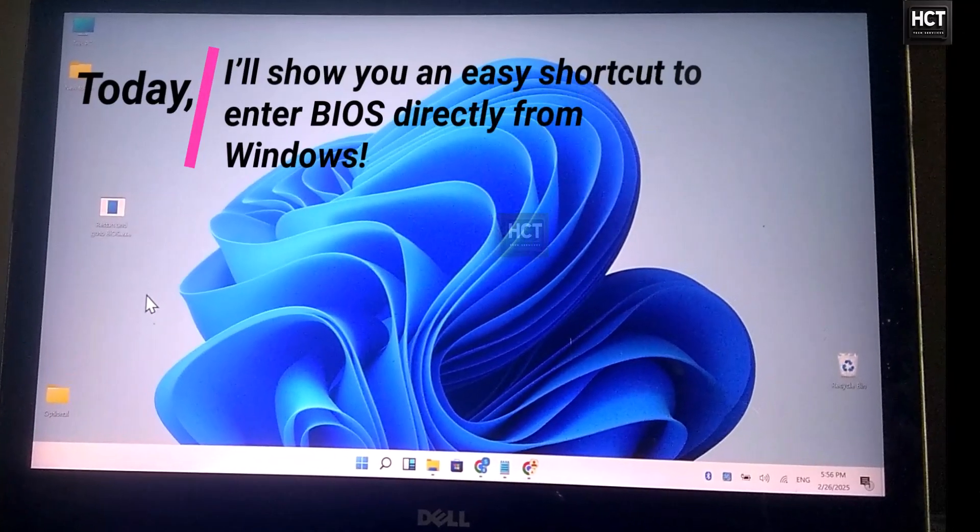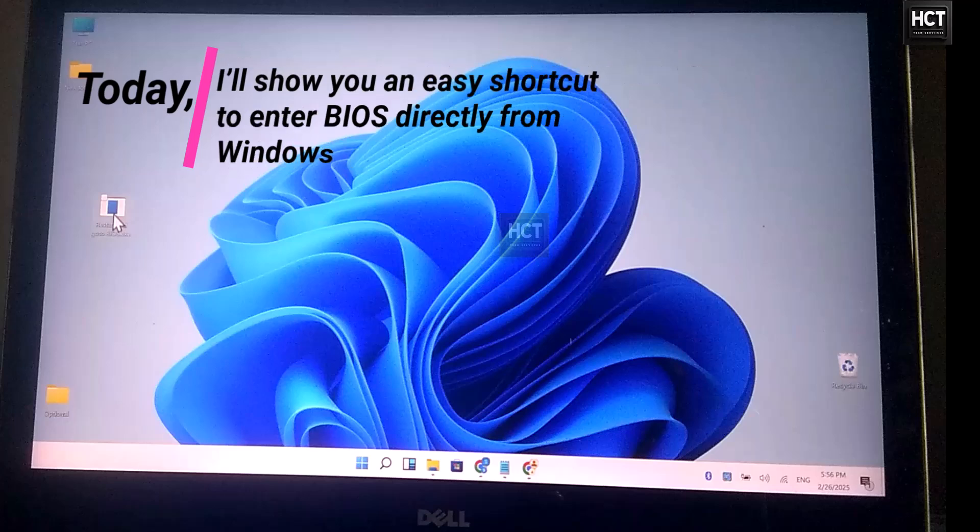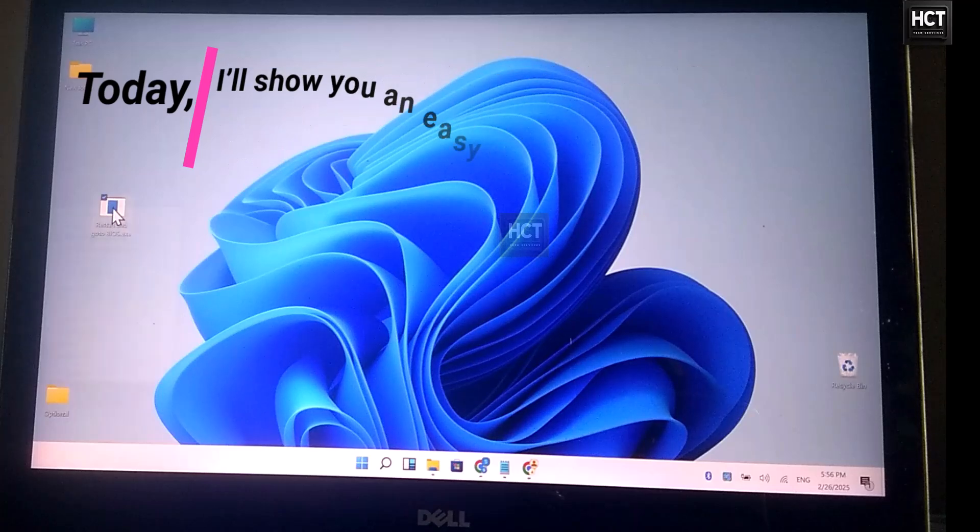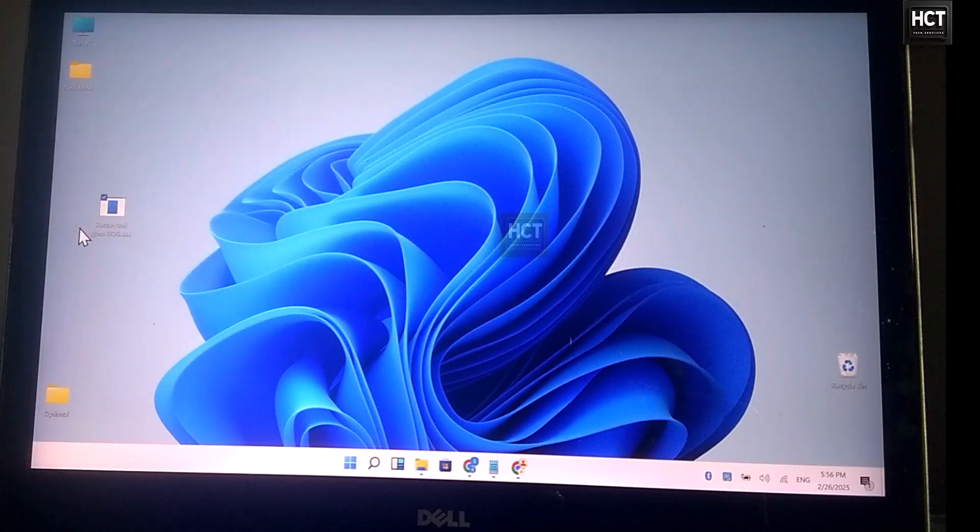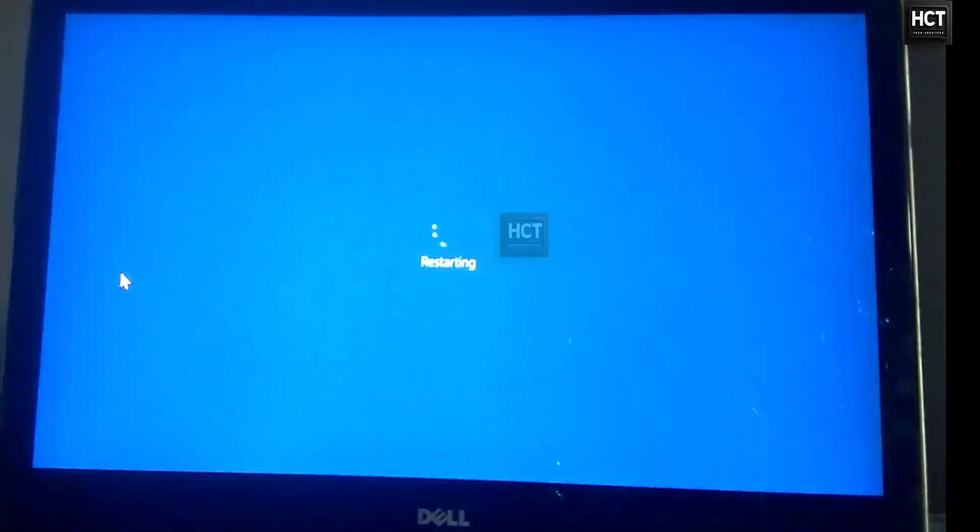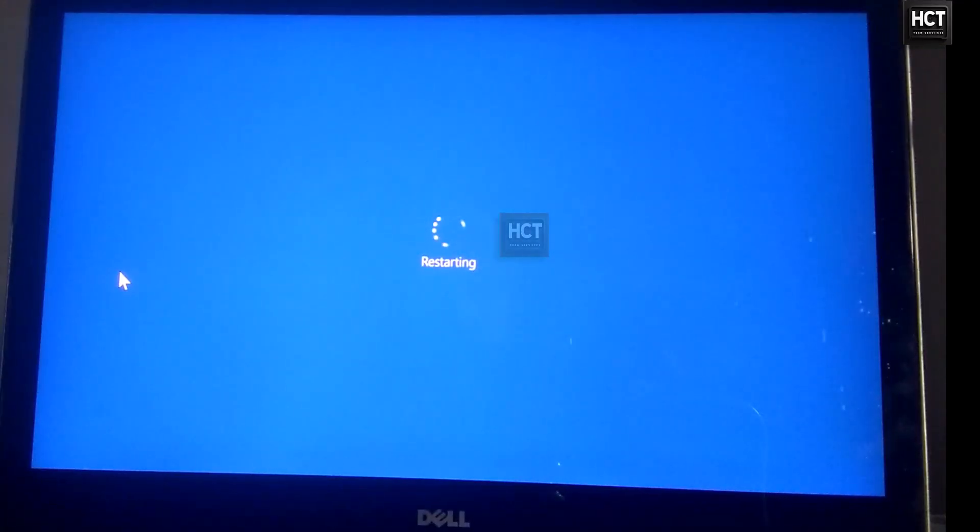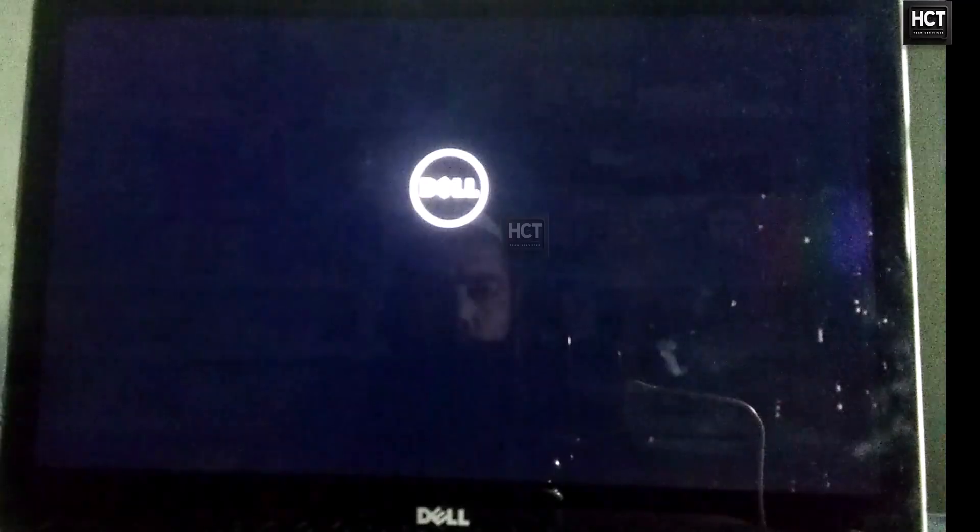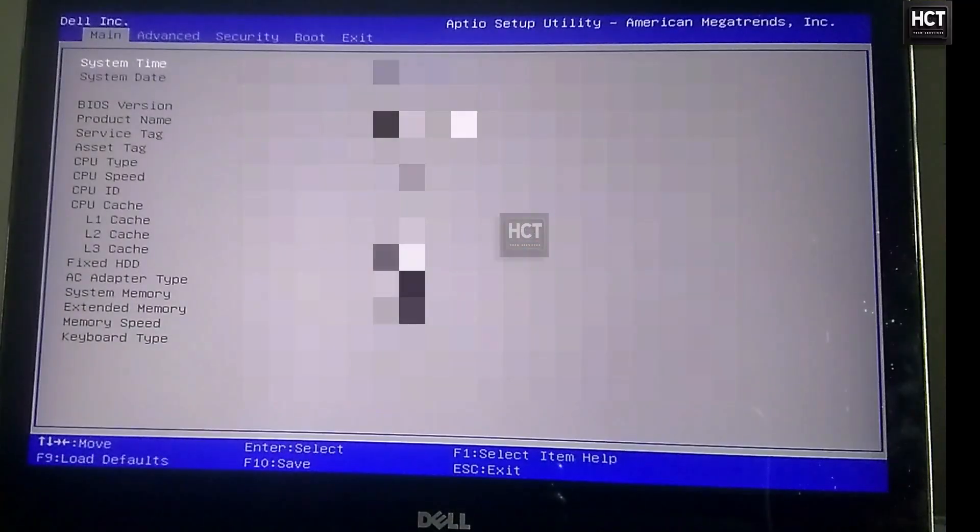Today, I'll show you an easy shortcut to enter BIOS directly from Windows. Many users struggle to enter BIOS using traditional keys like F2, Delete, or Escape, especially on fast-booting PCs. But with this shortcut, you can open BIOS settings in seconds.